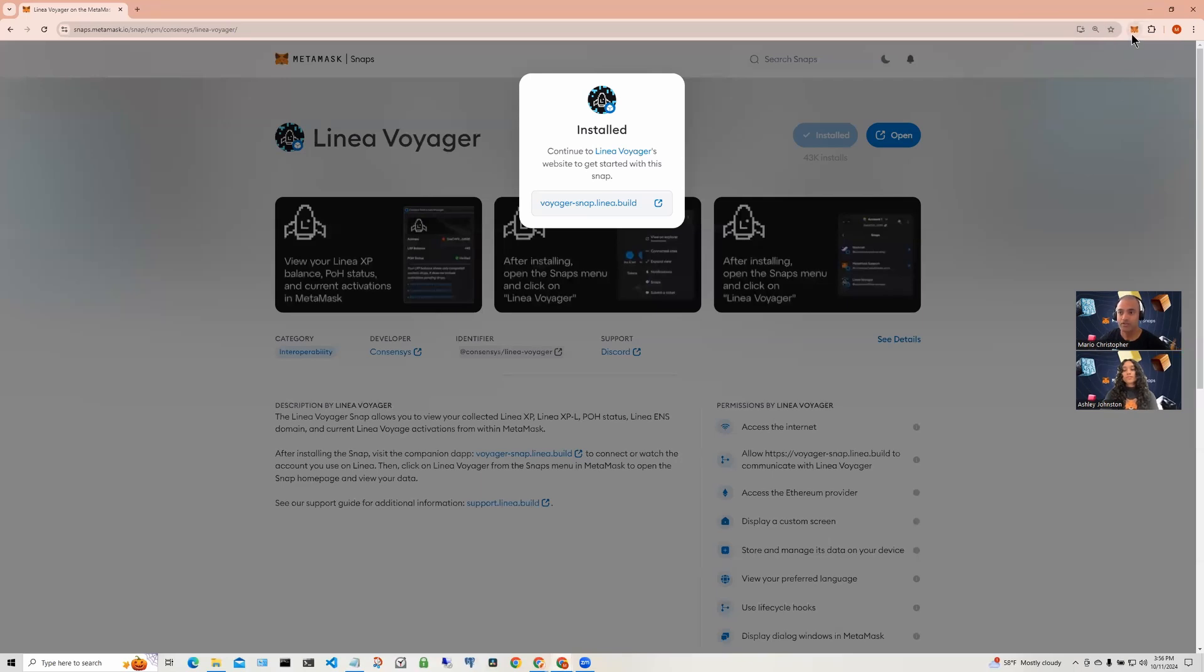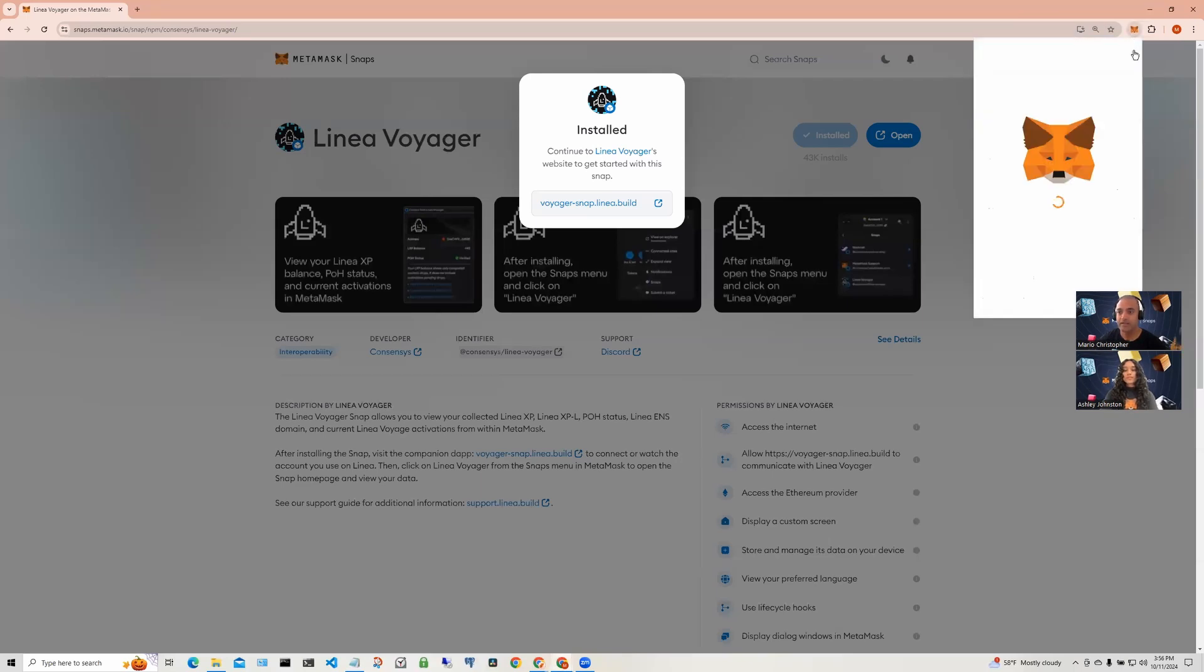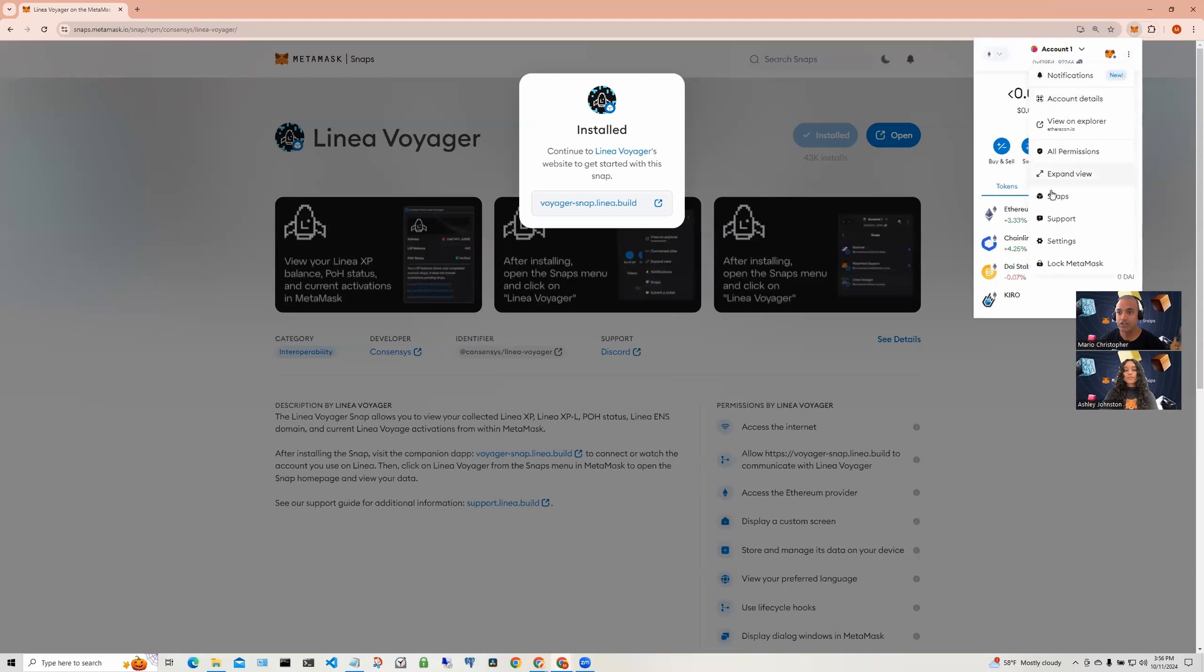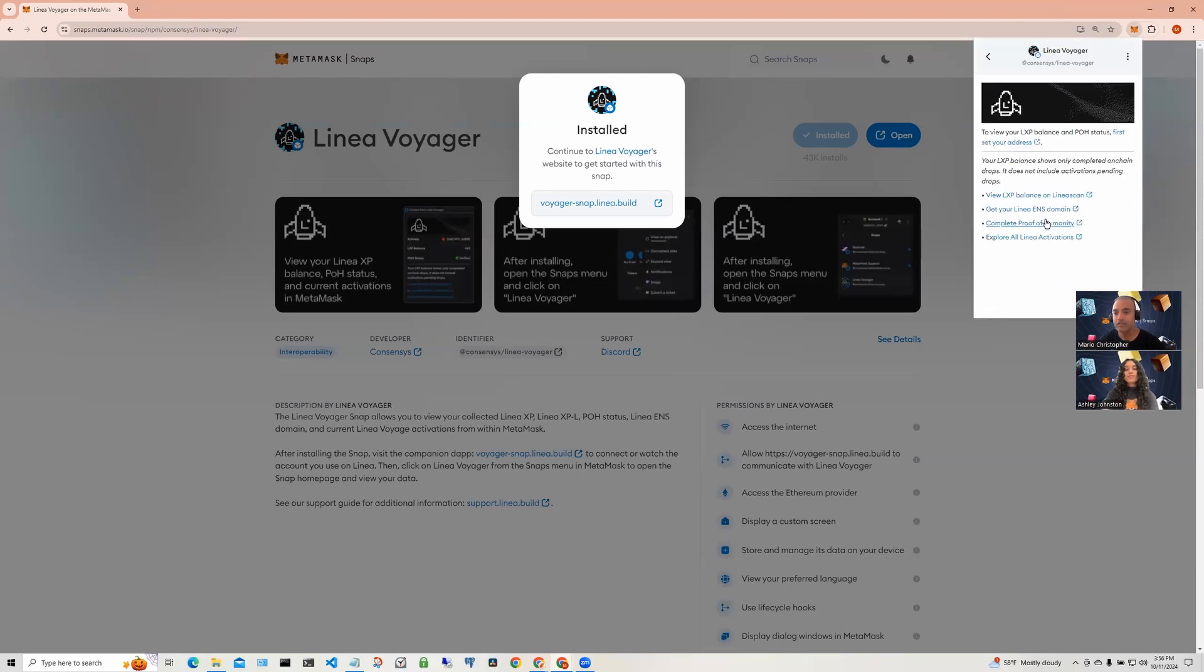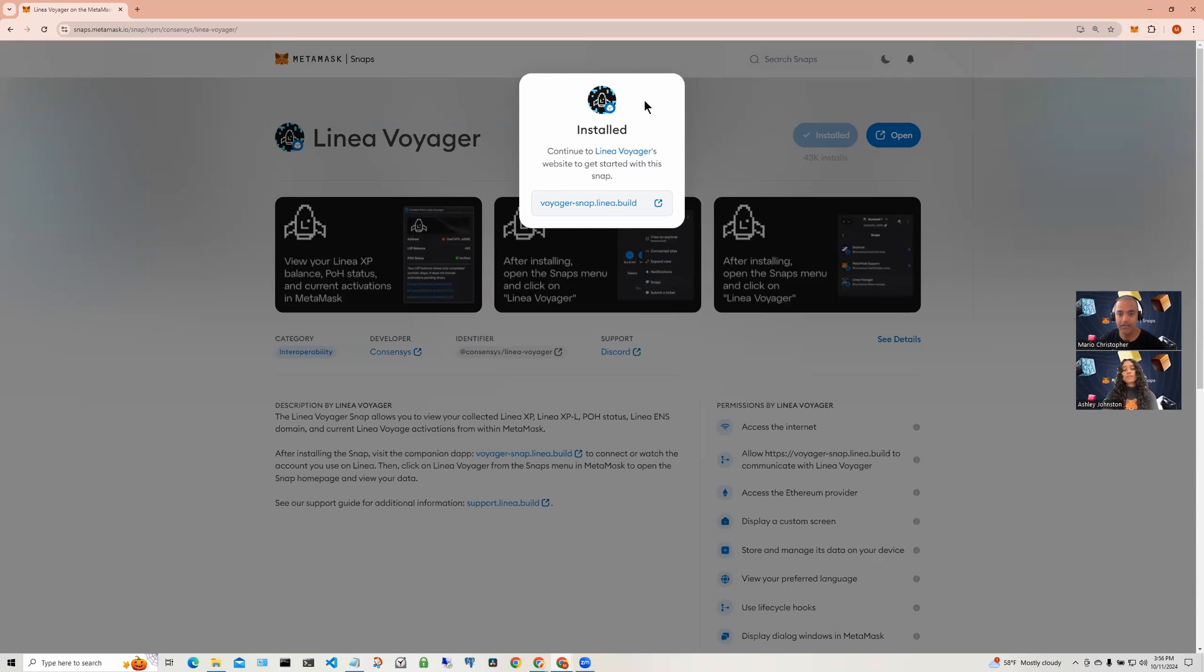When you go to the Snap in MetaMask and select your particular Snap that you have installed, you will see that there is limited or no information in here. This is because the Snap is still not connected to your account. So, let's go to the companion tab to see how we do that.